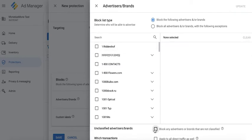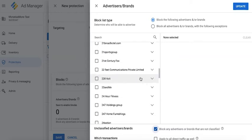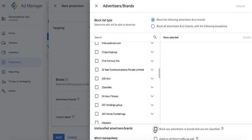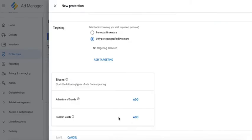Here you can select if you want to also block any advertisers or brands that are not classified, meaning those that do not appear here on the list. And if you want it to also apply to traditional and programmatic guaranteed transactions.